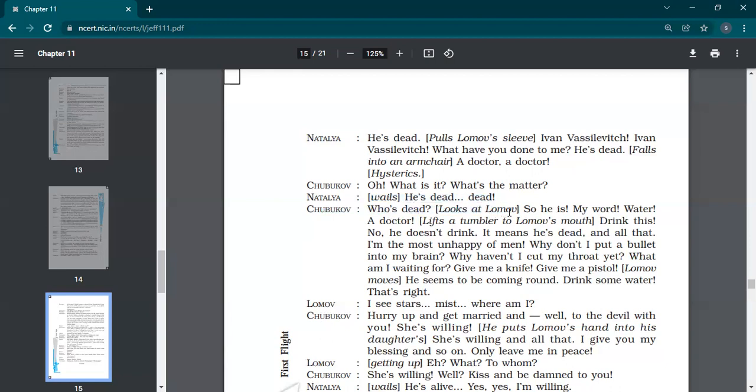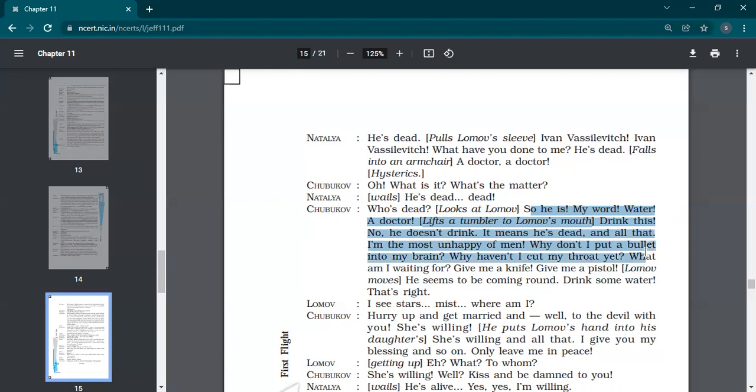Who's dead? Looks at Lomov. So he is, my word. Water. A doctor. Lifts a tumbler to Lomov's mouth. Drink this. No, he doesn't drink. It means he's dead. And all that, I'm the most unhappy of men. Why don't I put a bullet into my brain? Why have not I cut my throat yet? What am I waiting for? Give me a knife. Give me a pistol.